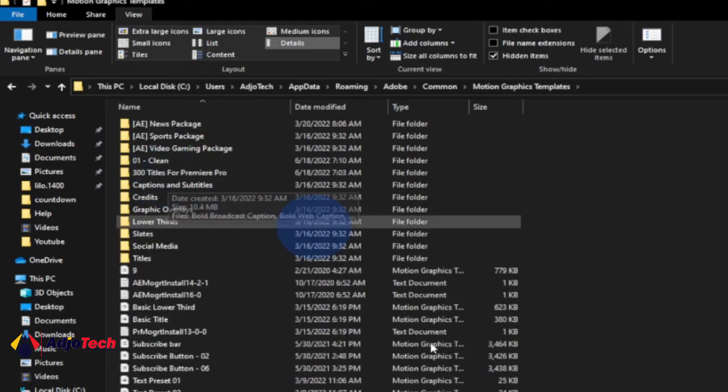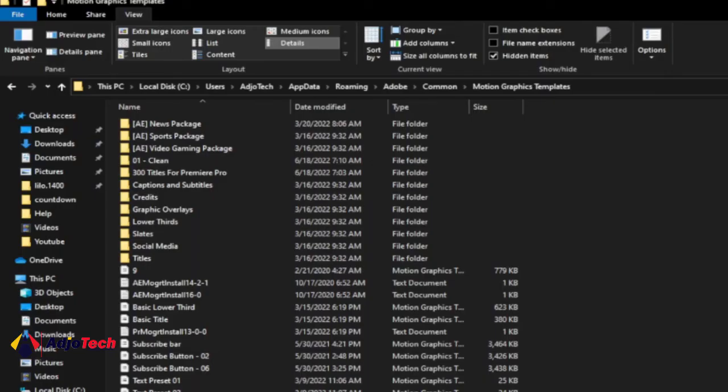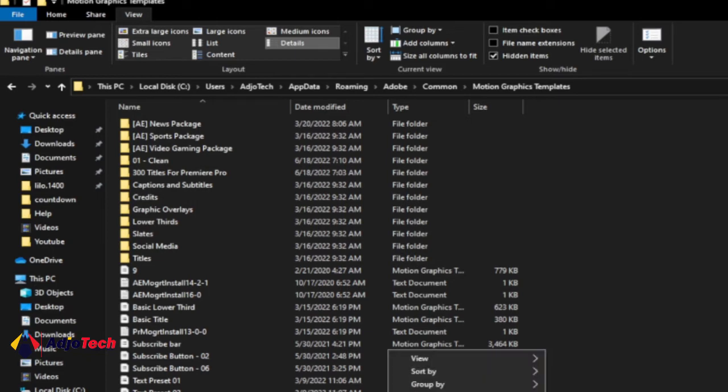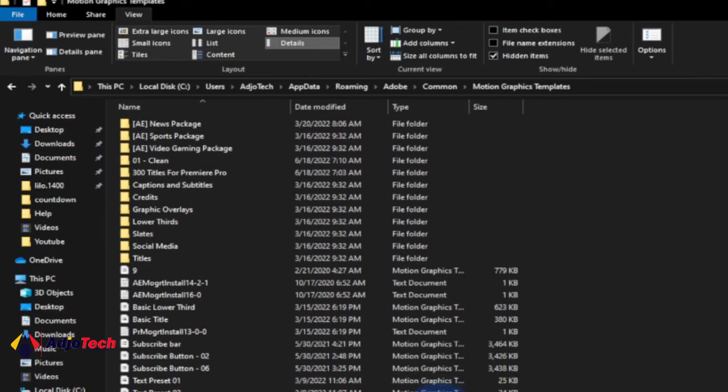You can see the ones I already have here — the 300 titles for Premiere Pro which I'm already using. To install the new one, just right-click and paste it here, or drag it directly into the Motion Graphics folder. Let's go ahead and paste this motion graphics template now.